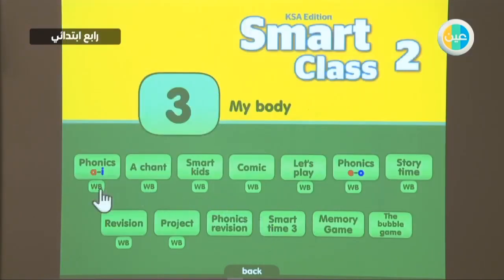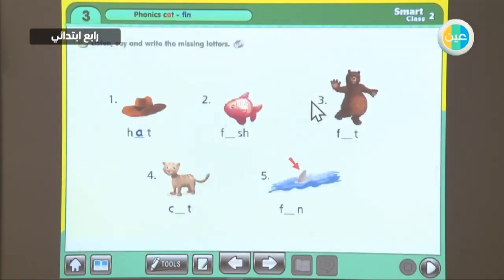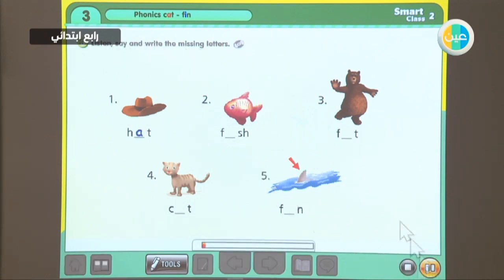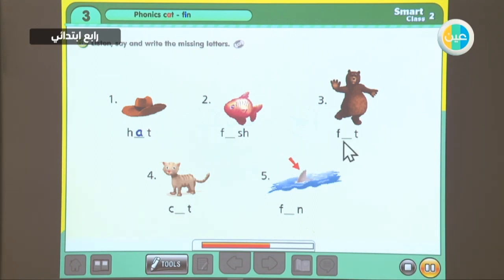Let's see the homework page for this part of the lesson. Can you do this exercise? Let's hear the words. Listen, say, and write the missing letters. One: hat. Two: fish. Three: fat. Four: cat. Five: fish.